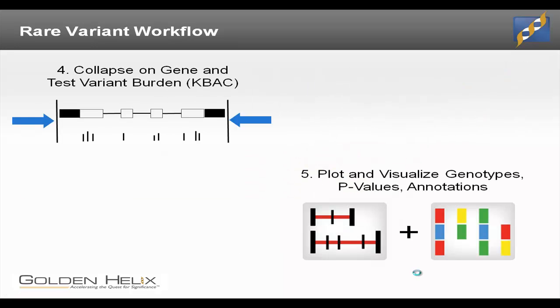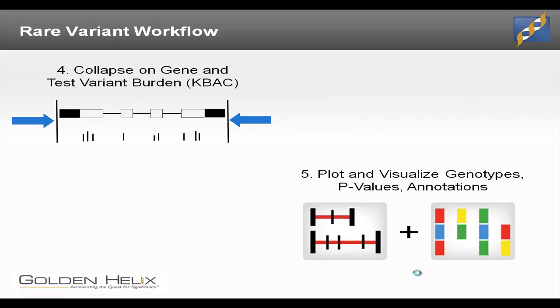After this set of filtering, we'll have a much smaller set of variants to work with. Then we'll use this new KBAC method to collapse on gene structures and test for a rare variant burden between two different groups. Once we have those analysis results, as well as the results of all this filtering, we can choose to open up a genome browser and visualize those results and do some interactive analysis inside there.